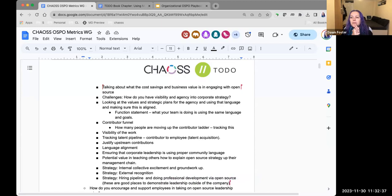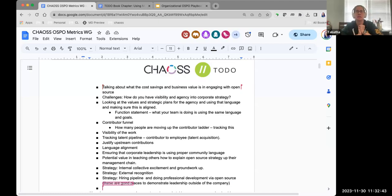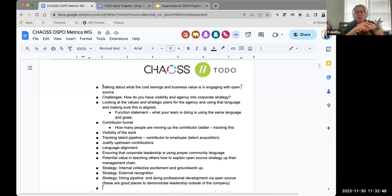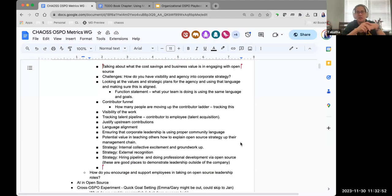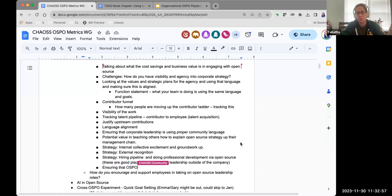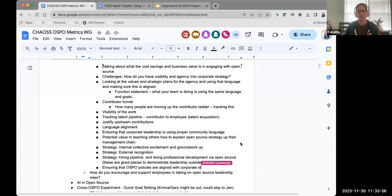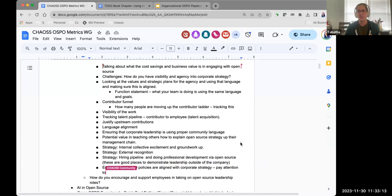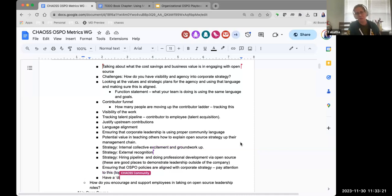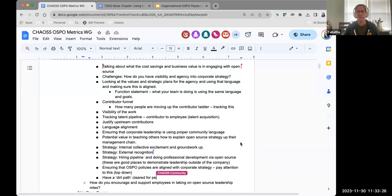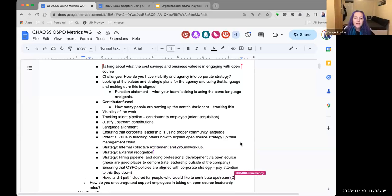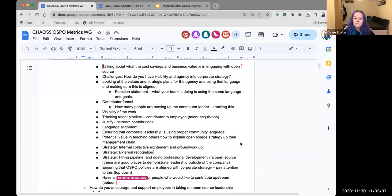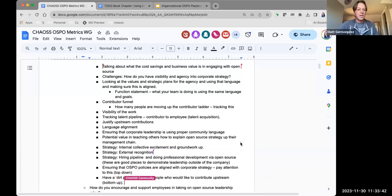I was just going to add as far as ensuring there's alignment, somebody mentioned top down and bottom up. I'm thinking of ensuring the policies you've created as an OSPO or organization align with whatever your corporate strategy is. That's an obvious place to ensure you're paying attention to details that matter to your organization's stakeholders. On the opposite side from the bottom up, ensuring you have at least a dirt path cleared for your internal contributors who want to contribute upstream, having those documented and aligned with your policies and procedures and organizational instructions.